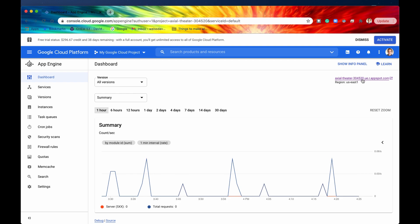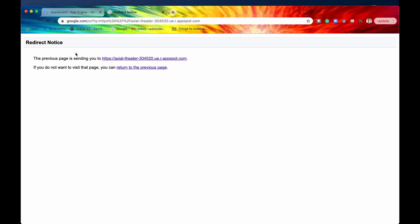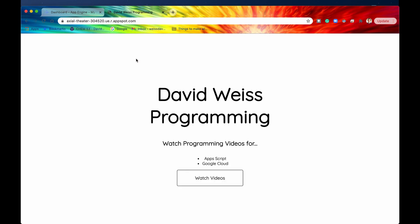This is our URL of the website currently. So we click on that. It says redirect. Notice the previous page is sending you here. That's exactly where we want to go.